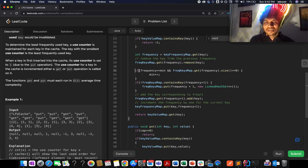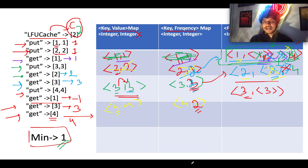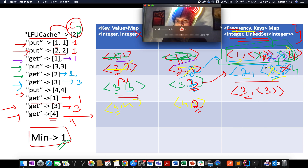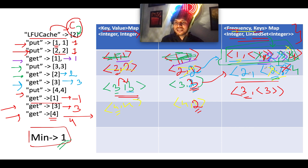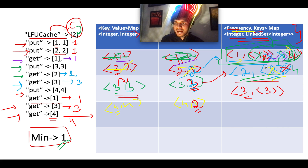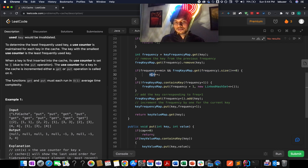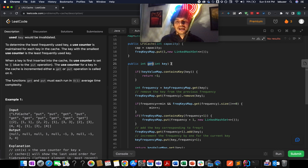If the frequency-keys map doesn't contain an entry for frequency+1, we create a new one. We then add the key to that entry and update the key-frequency map so the key gets frequency+1. We also increment the minimum value when the set at the current minimum becomes empty — this handles the case where we need to find the next higher minimum frequency.